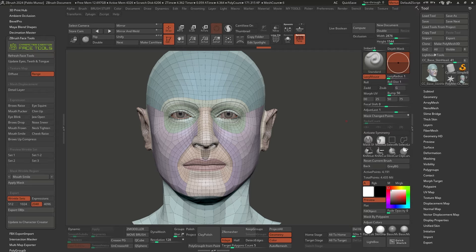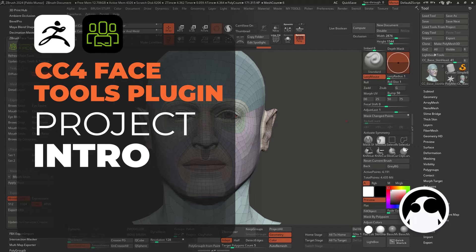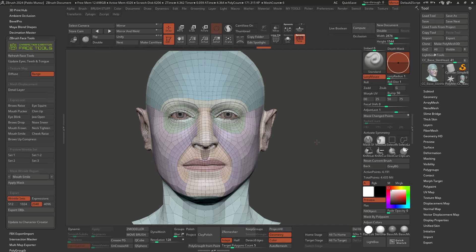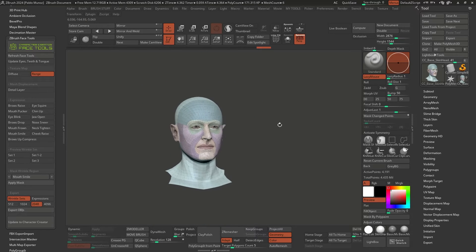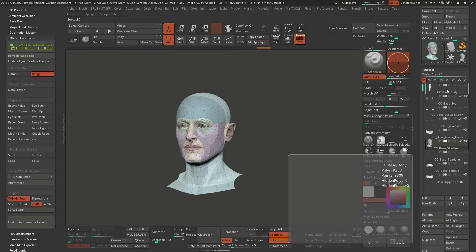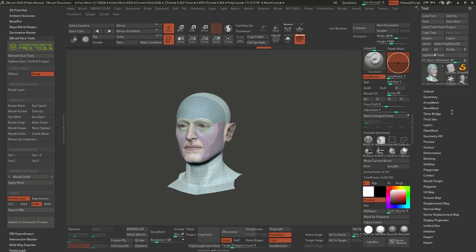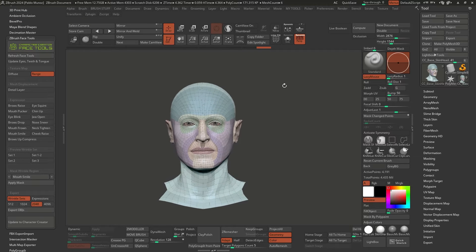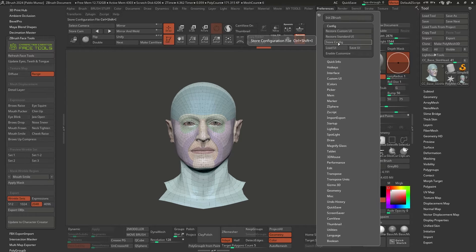This first video in the series is all about the setup and the research that you probably have to do if you want to get something that works really well with this plugin and workflow. What I have here is a pretty generic face from Character Creator 4 — just a face, but it comes with the body as well. I'm in ZBrush 2024 at the moment using a custom UI, but I'm going to switch to the standard UI so that you're more familiar with what I'm using.